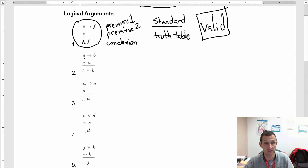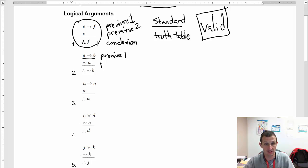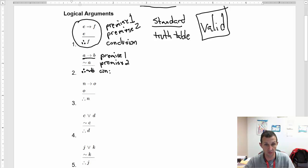Next we have A then B — that's going to be premise one. Then we have not A, so that's premise two. Therefore we have not B, and that's our conclusion.